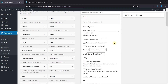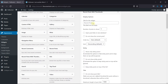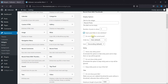Give this widget a title, and then choose how many posts you want to show from here. If you want a post link to open in a new tab, then check this. And check this so that when a user has a post open, that post will not be shown on the sidebar.